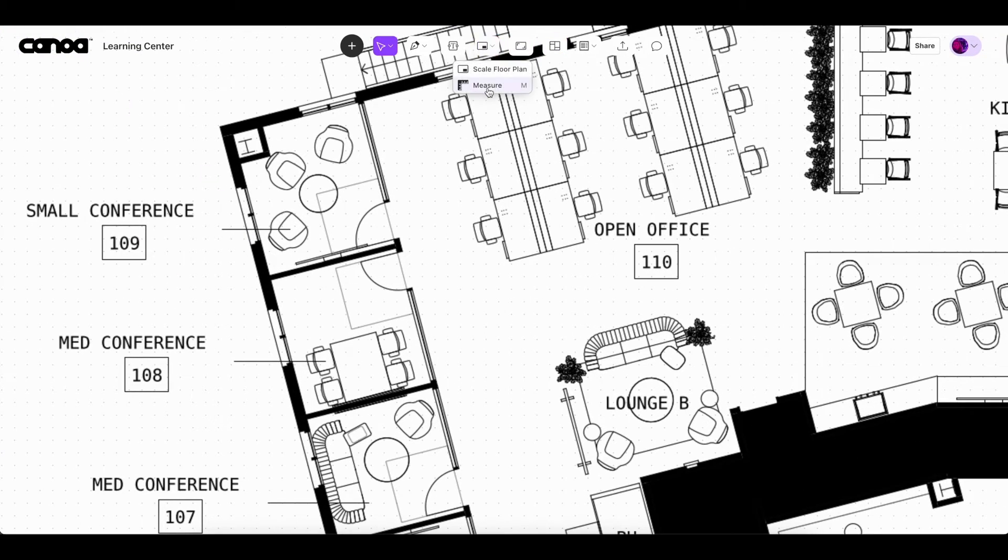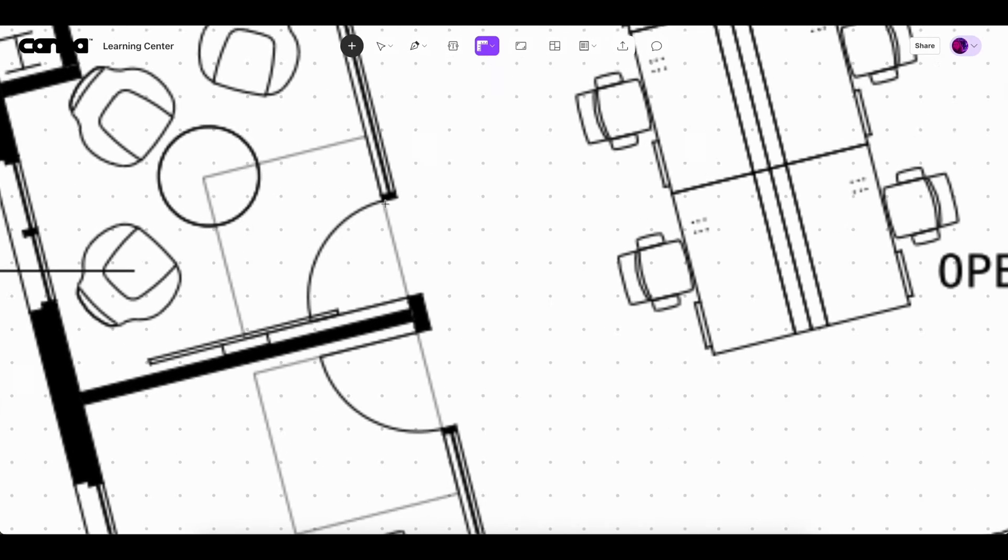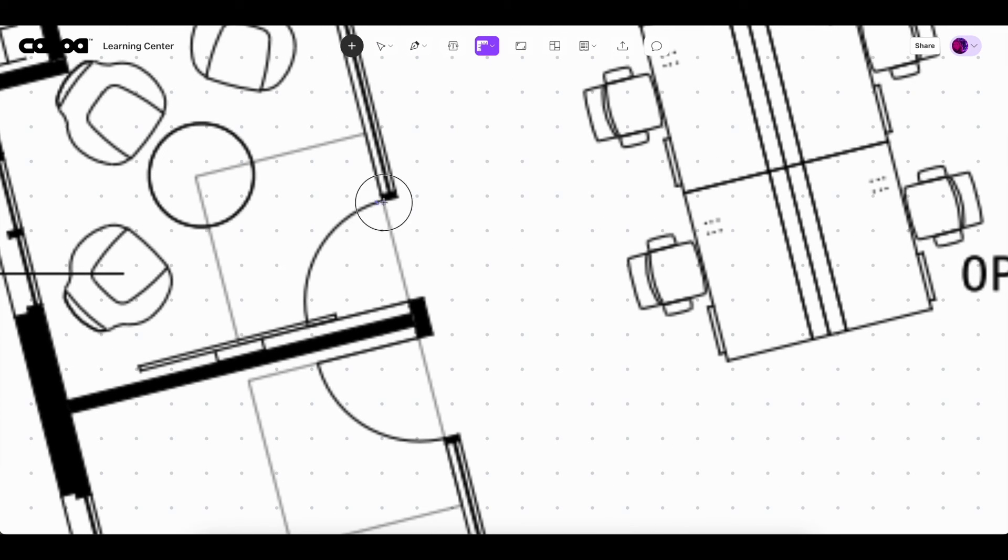Let's check the scale by measuring a standard doorway in this floor plan, which should be around 36 inches. If the scale is off, use the scale floor plan tool to set your dimensions.